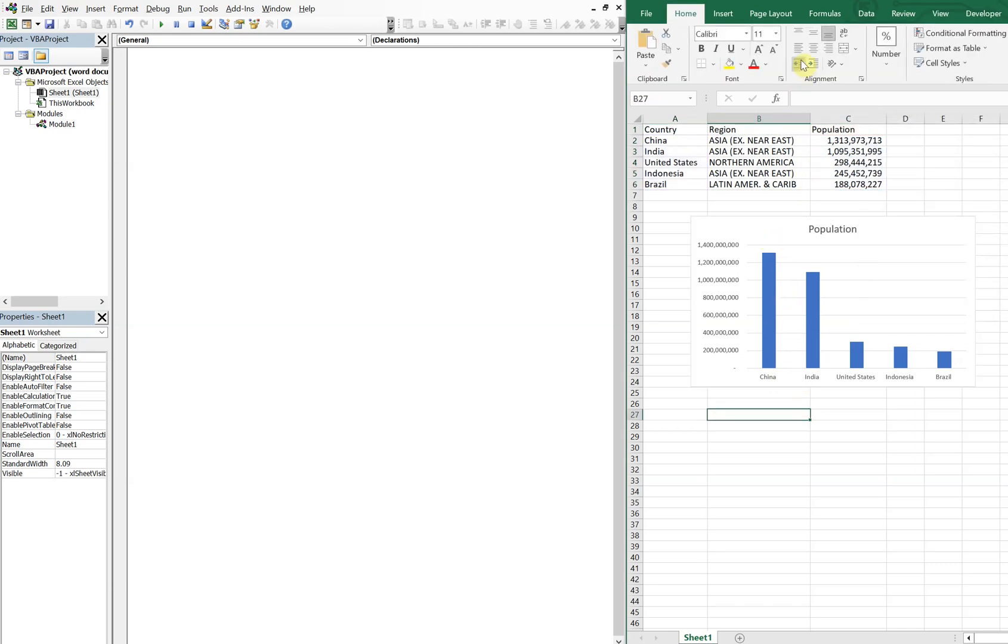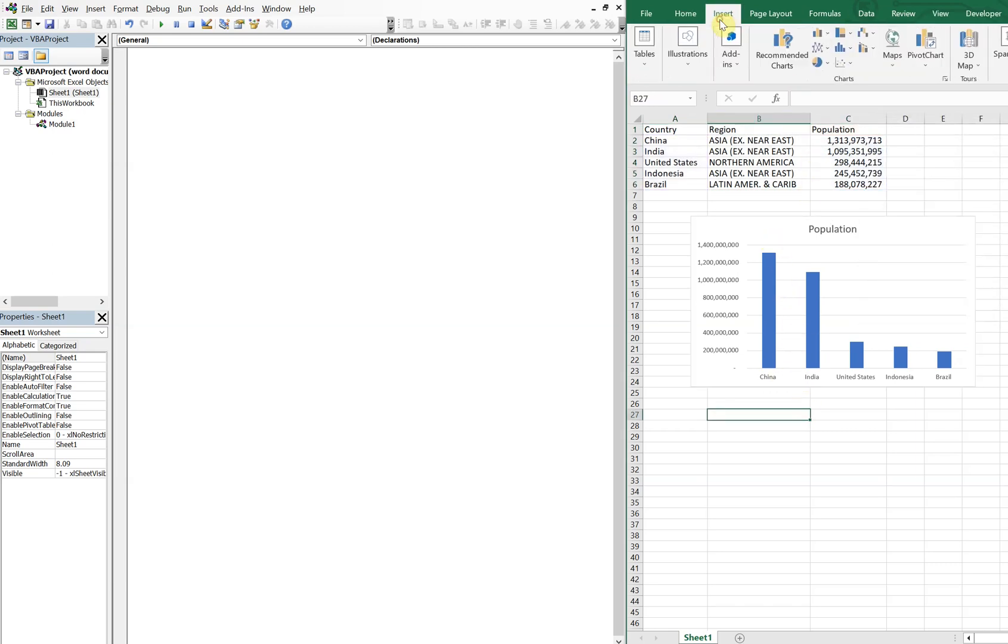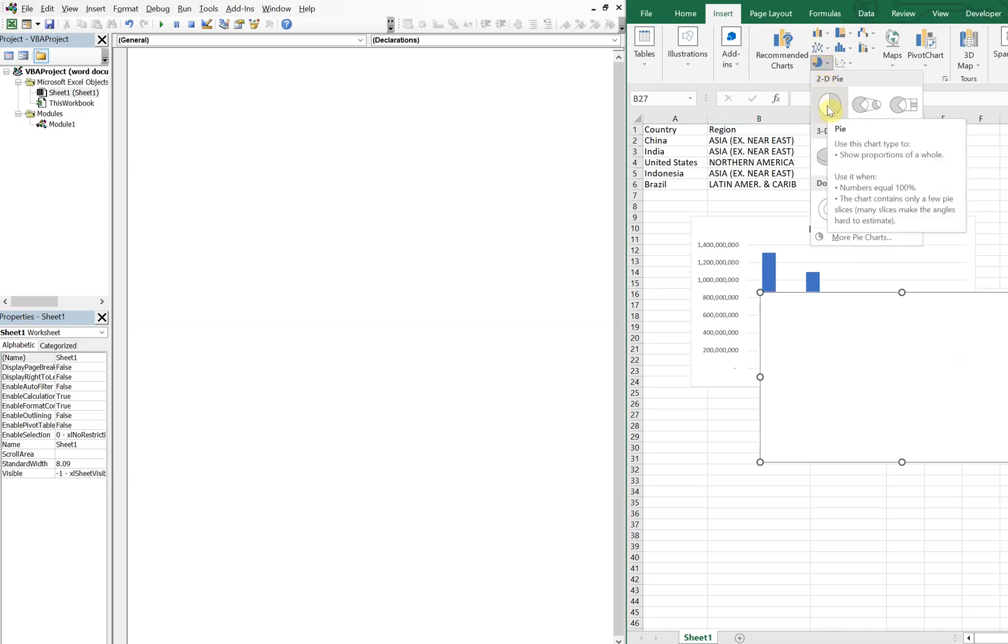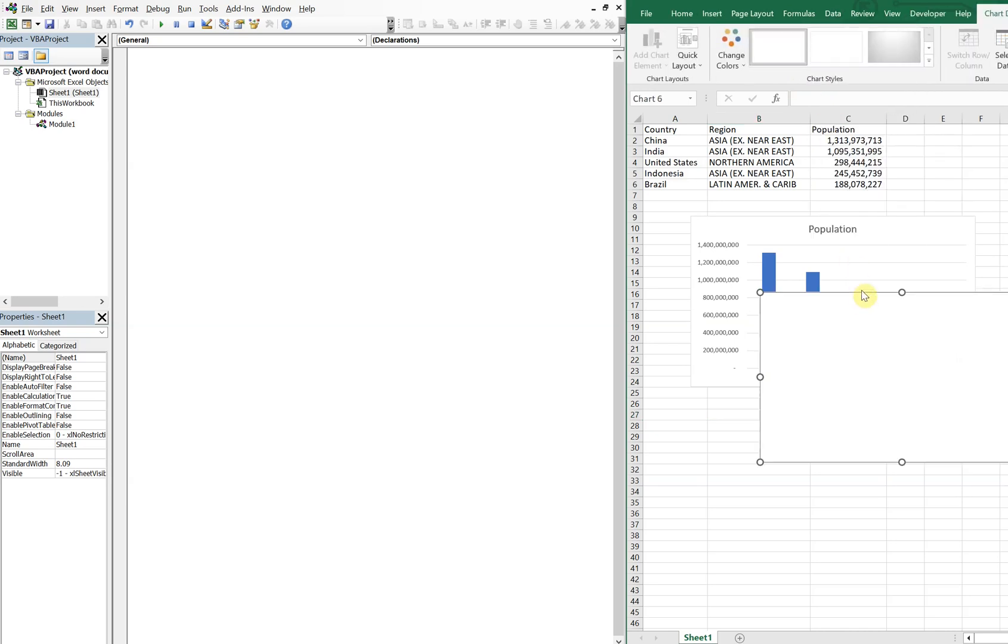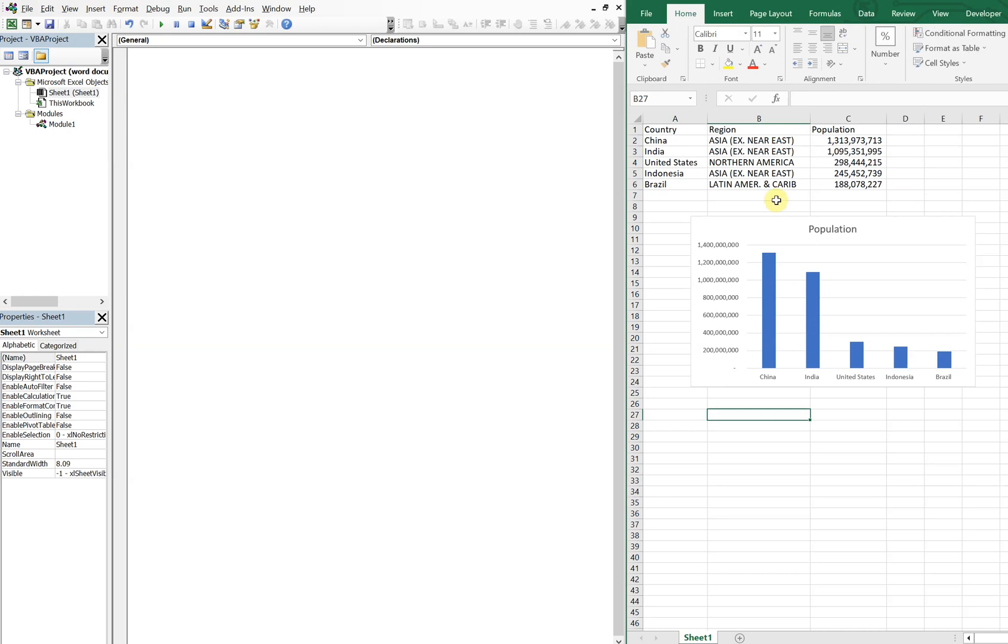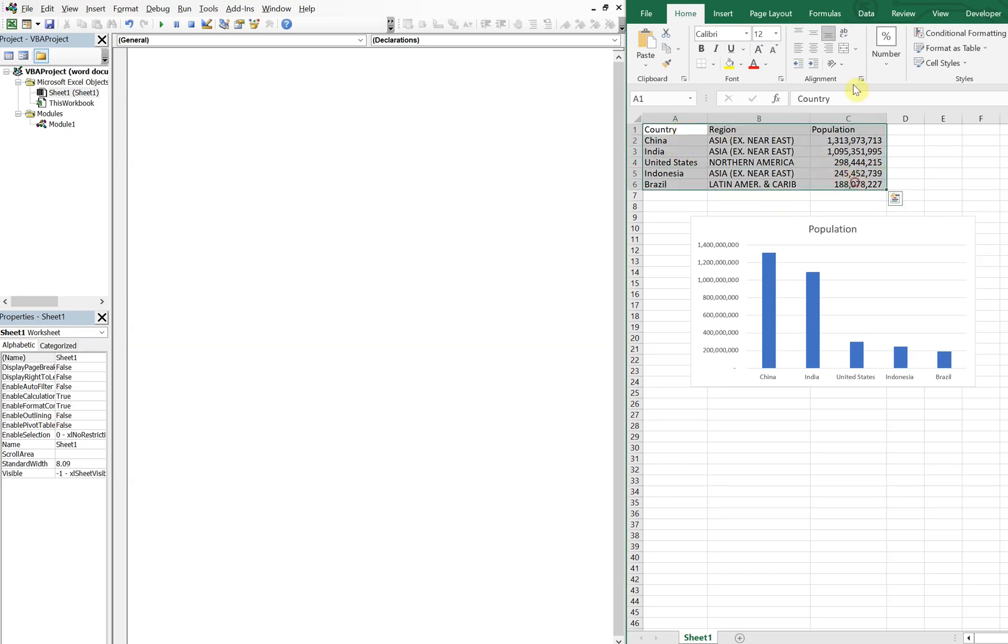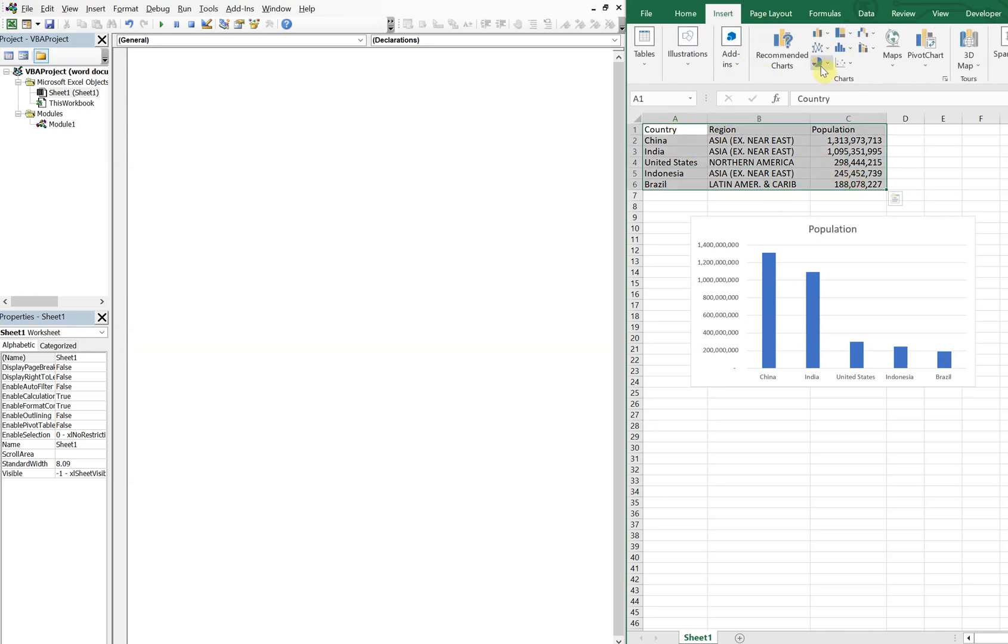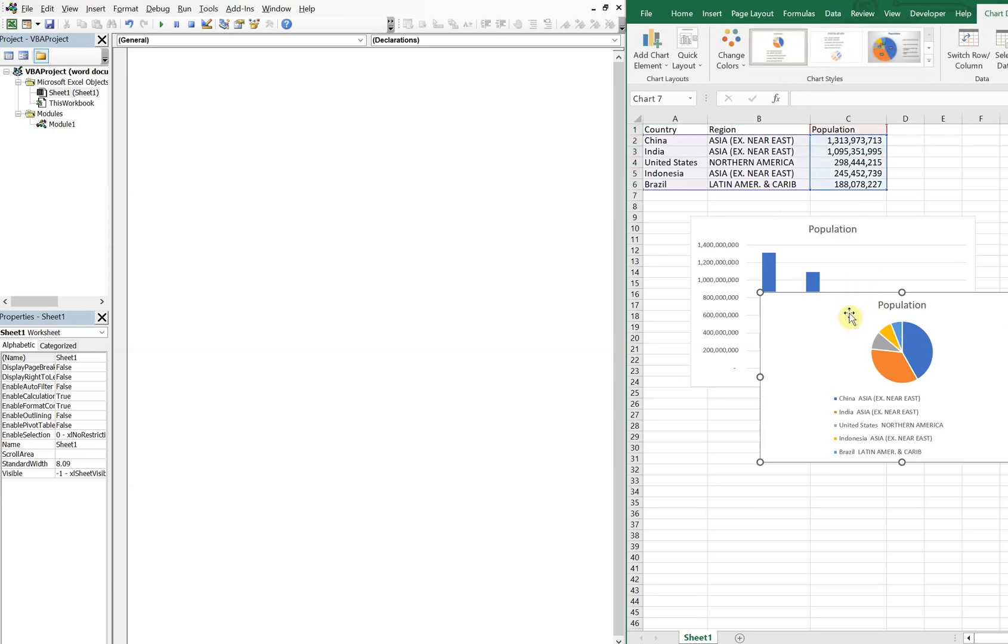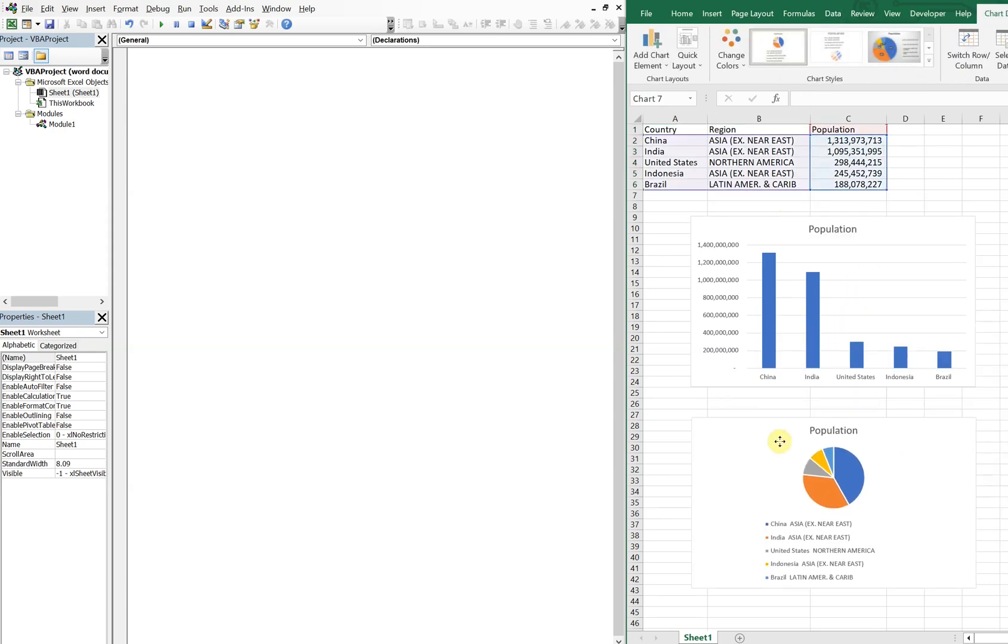And then we've got that. So let's go ahead and insert pie graph. Did the same thing again, let's delete that, highlight this, insert pie chart.